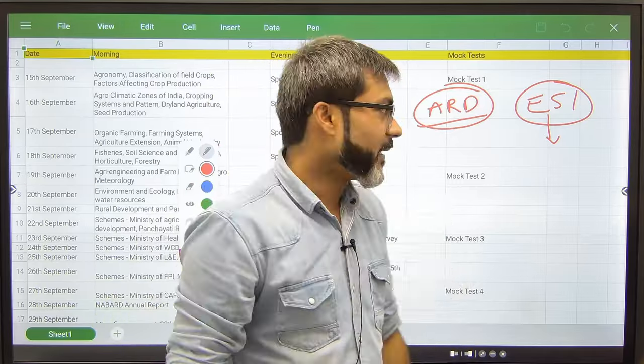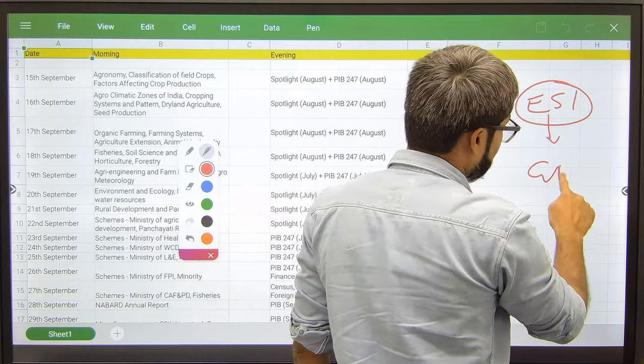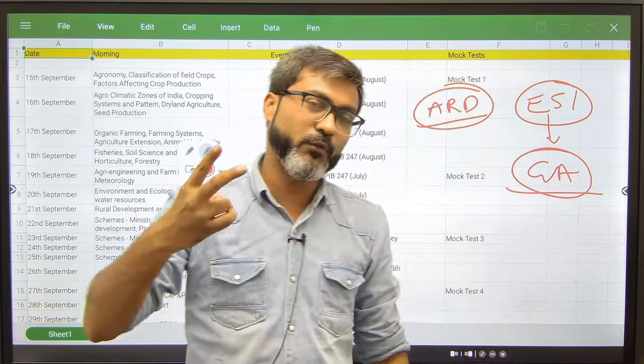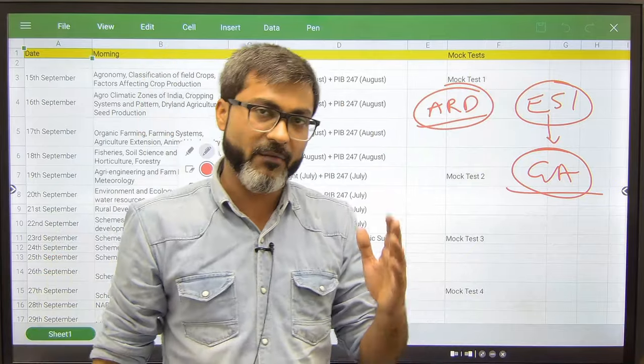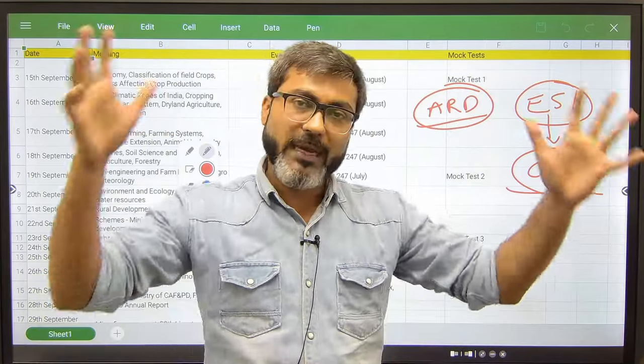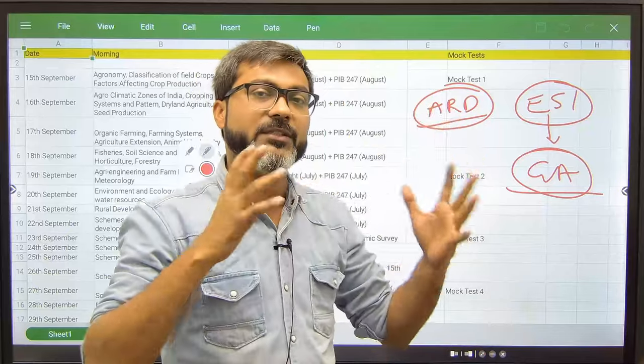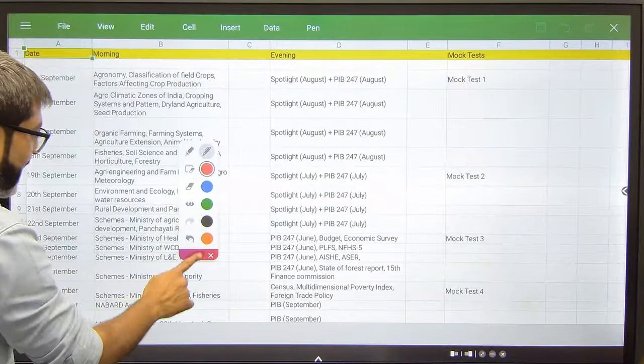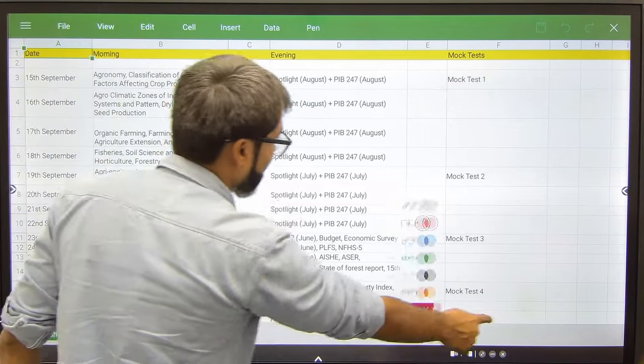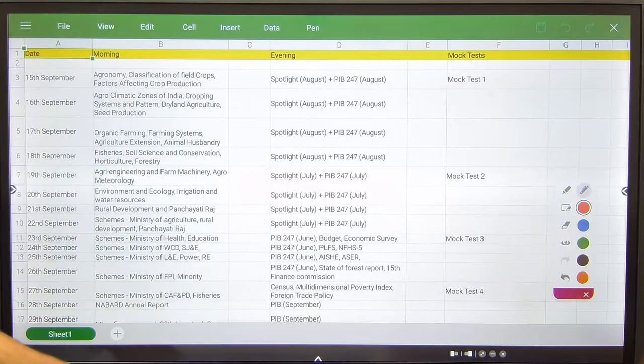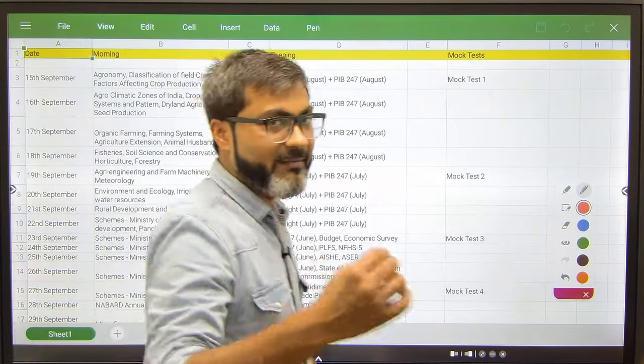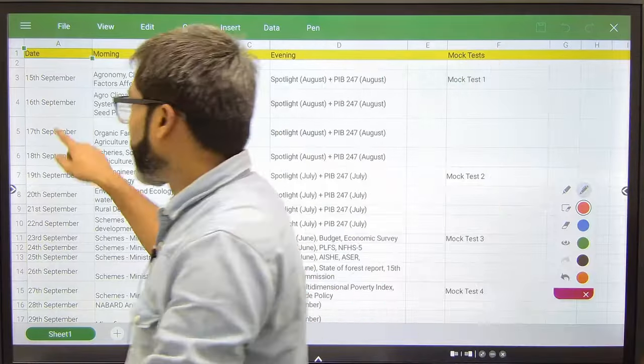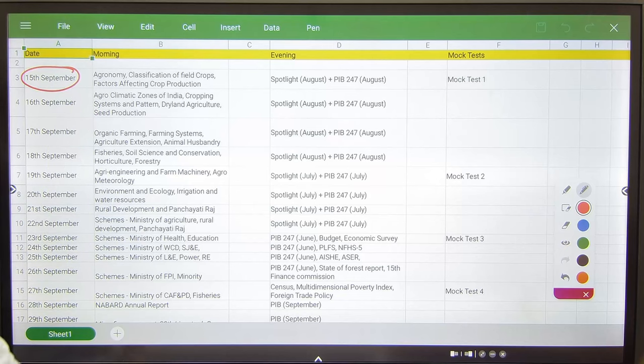In GA, what all you have to study you know it very well: Spotlight and PIB 247. That's it, this much is enough. Now these entire things that you should be covering in the given 30 days, let us have a look at this timetable. This is again very comprehensive timetable, just like the 45 days one.